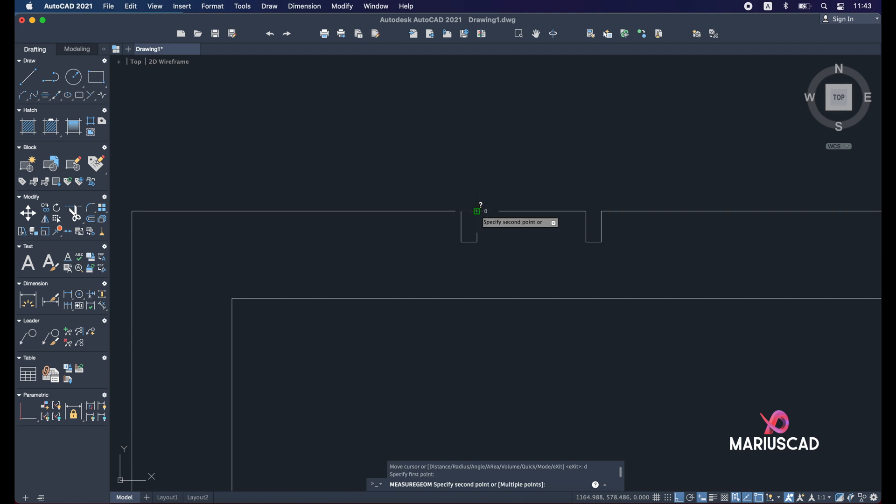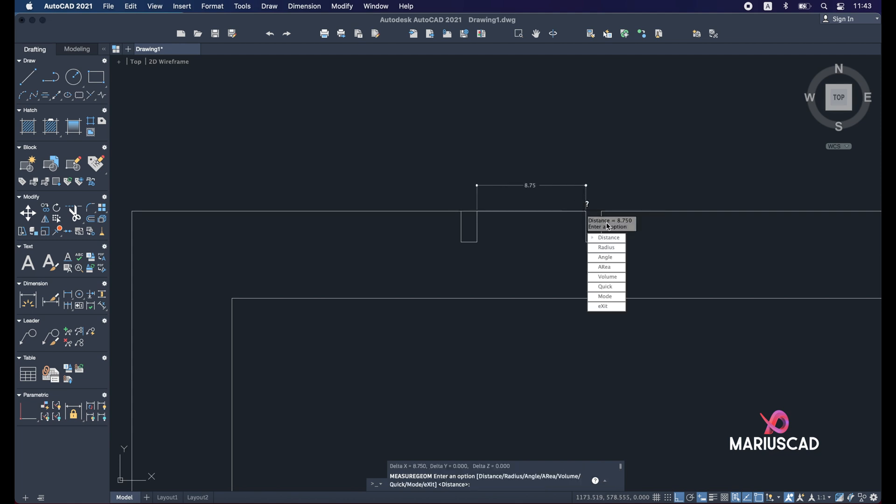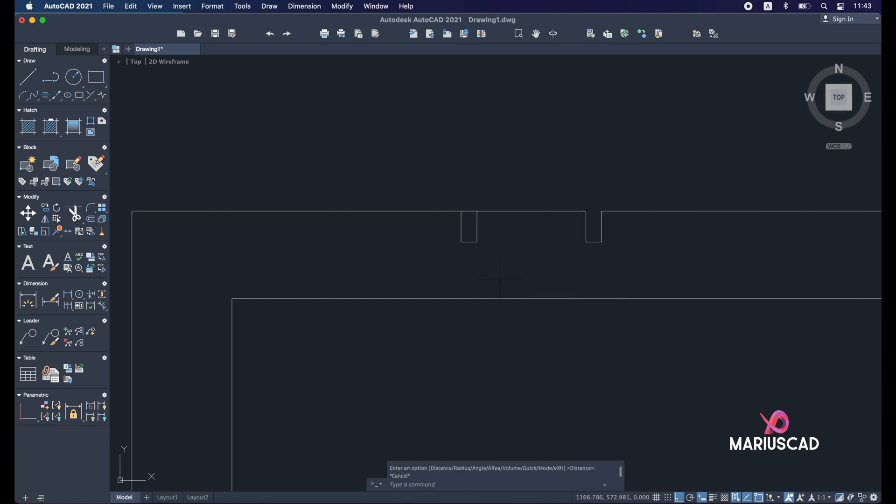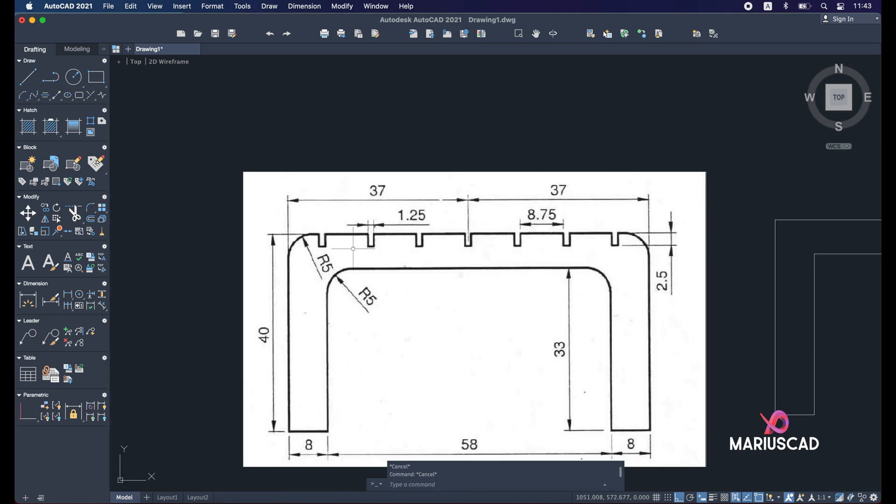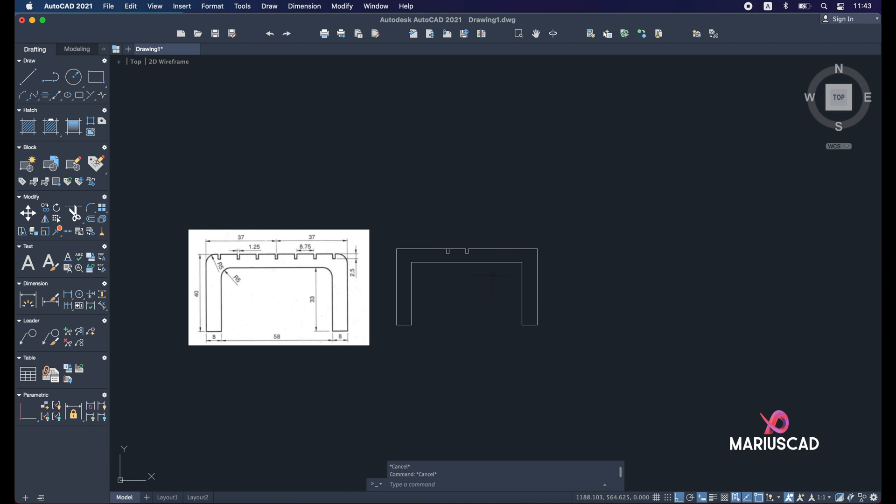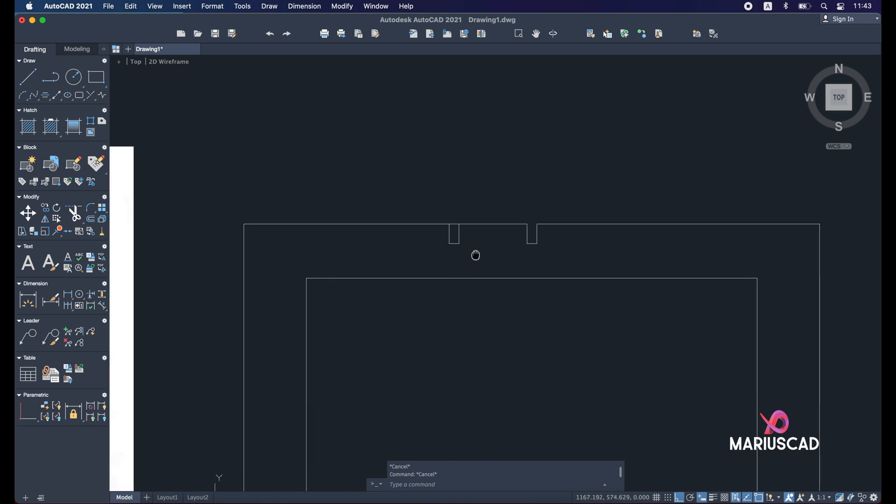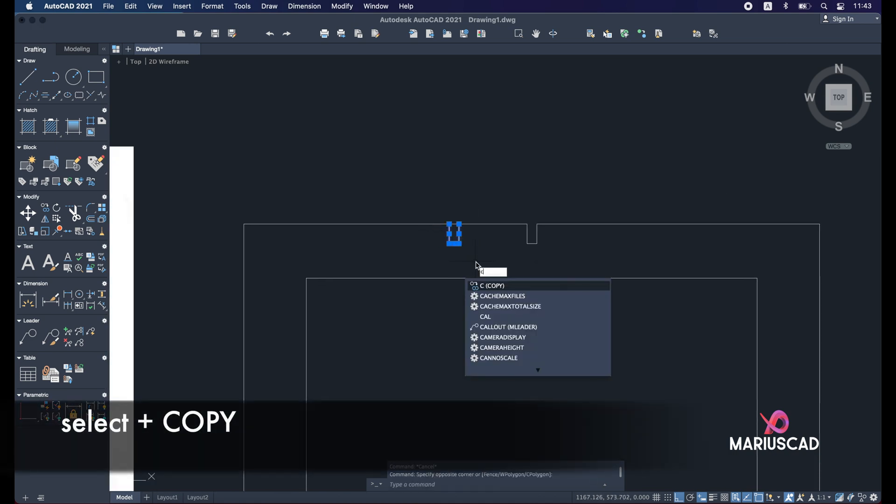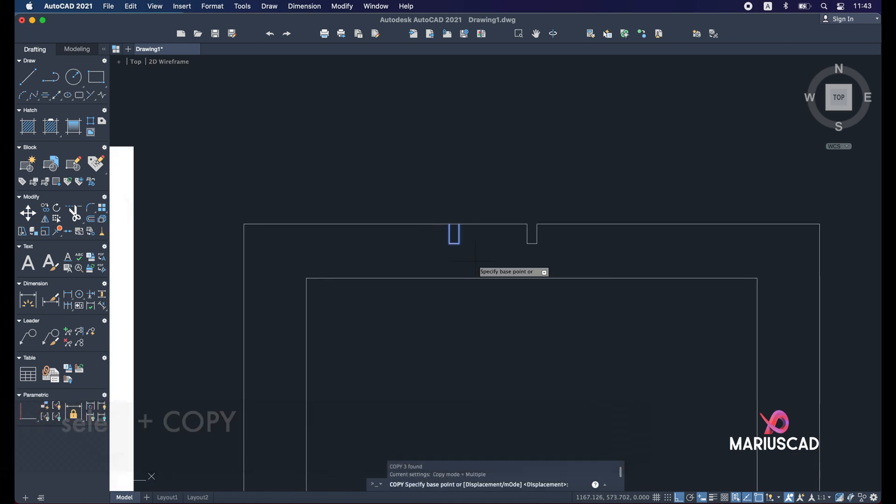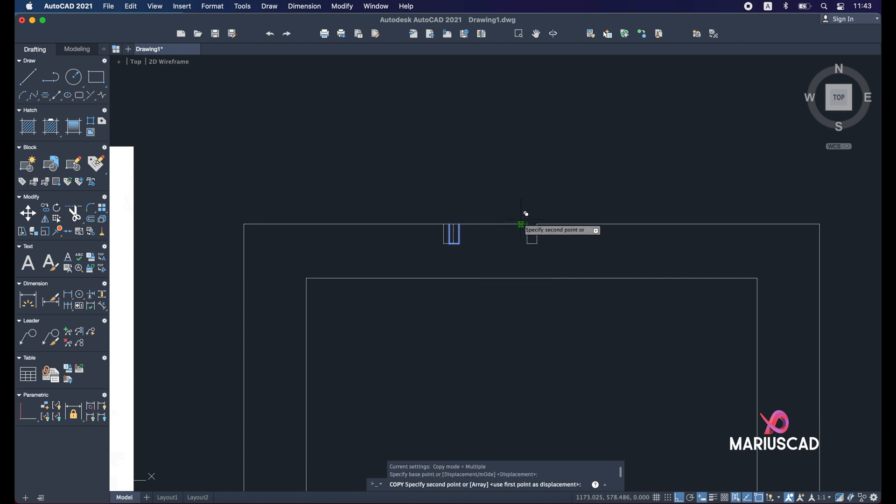Good. Now we have here another two striations, so I will select this drawing, I'll press copy command again, and I will select a reference point, in our case this one, and just copy it for two times.